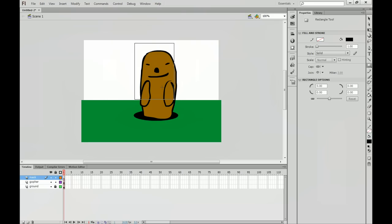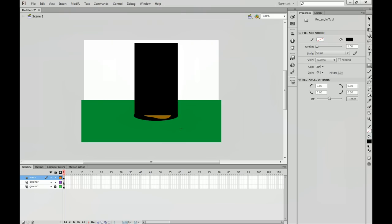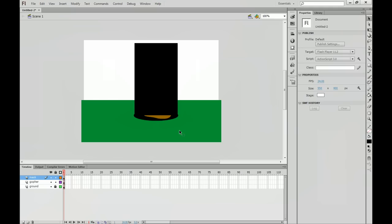And I'm going to draw this rectangle out to kind of match where my gopher is going to pop up. And then I'll hit V on my keyboard to bring up my selection tool here. And if I get close to the rectangle, I can pull it down to kind of match where the circle is at.